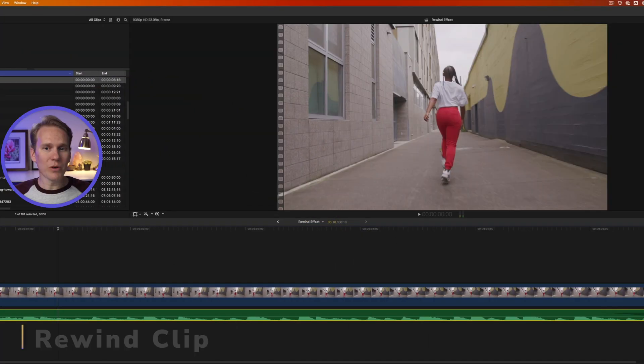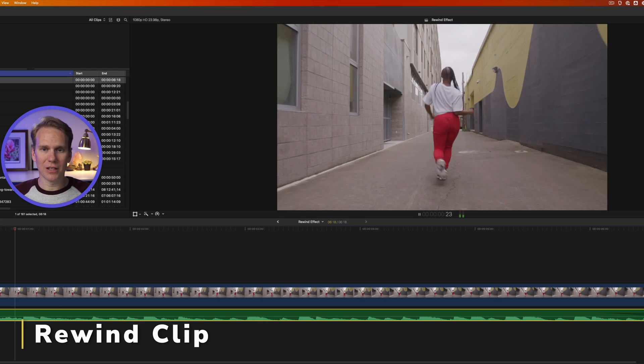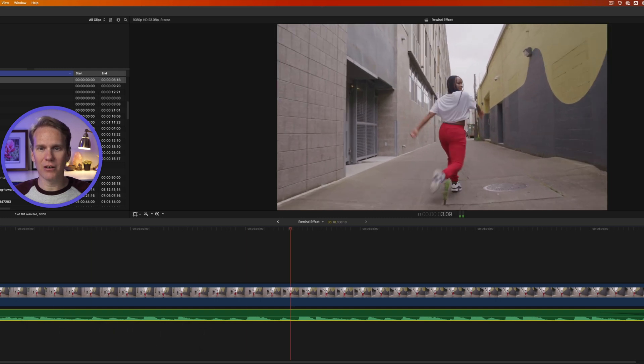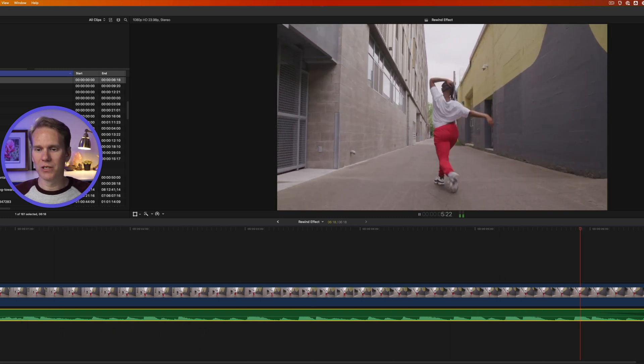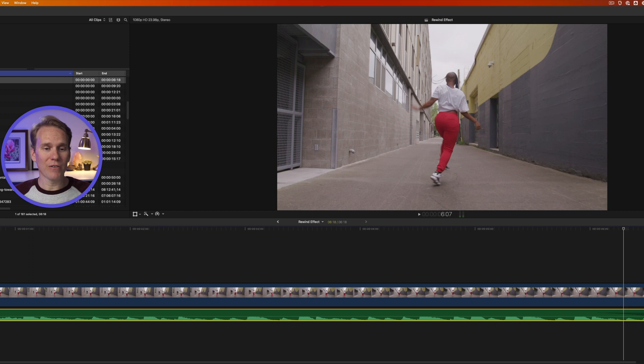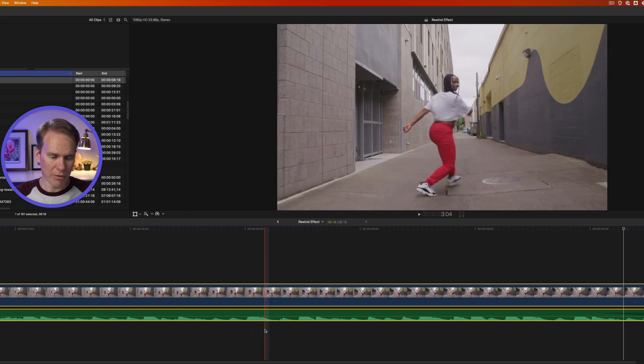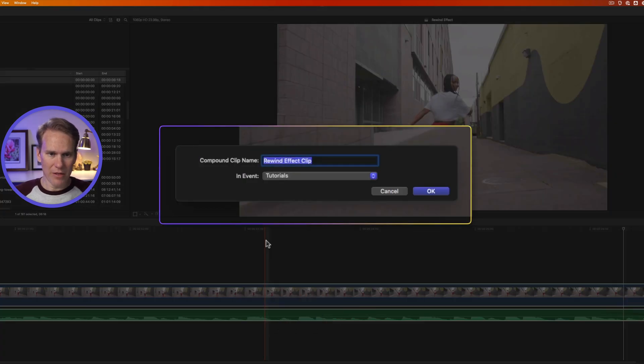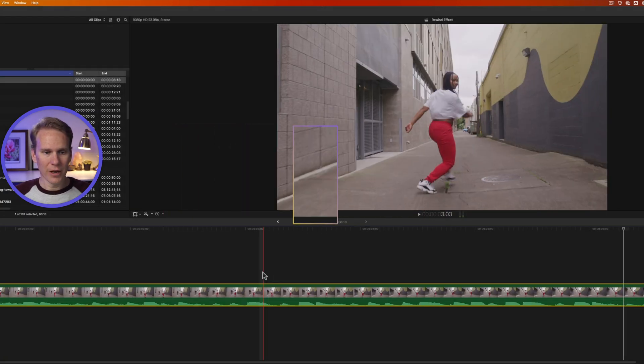Here we are in Final Cut Pro, and I've got this clip of a girl dancing down the aisle. Oh yeah, we see you. Nice moves. And we've got some music with it. So first thing I'll do is select both and I'll turn them into a compound clip by pressing Option-G. I'll give it a name and then press Enter or click OK.